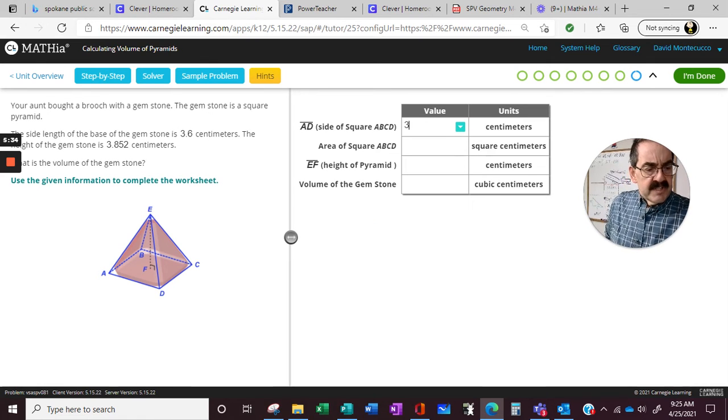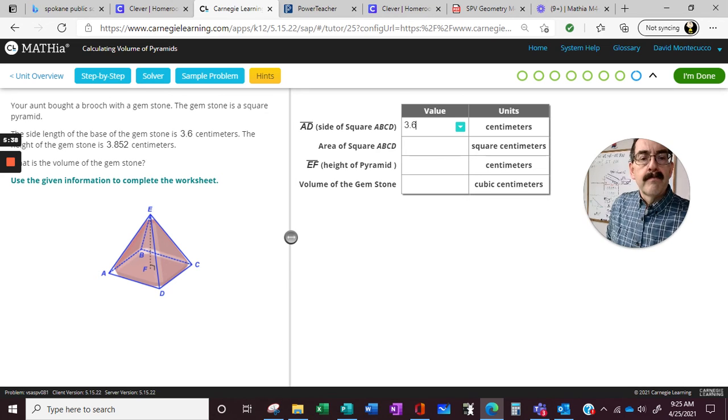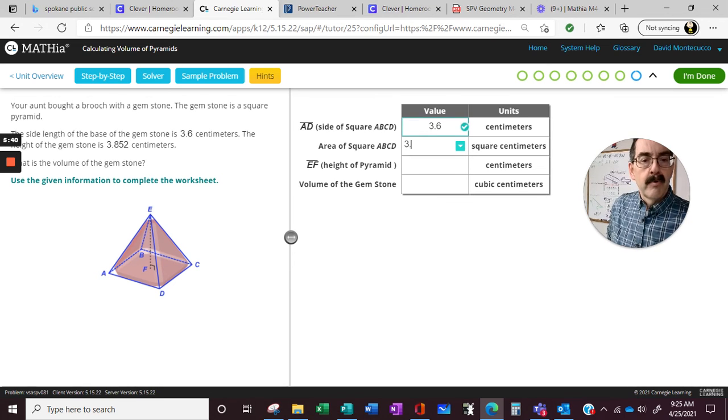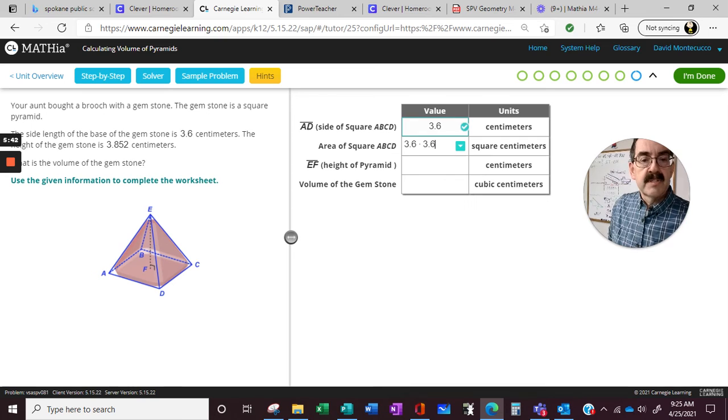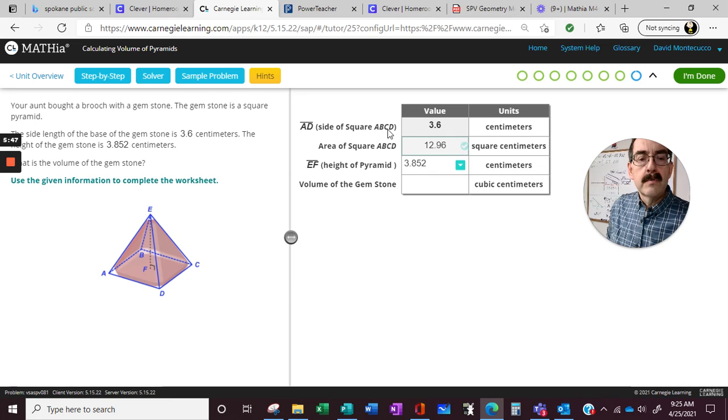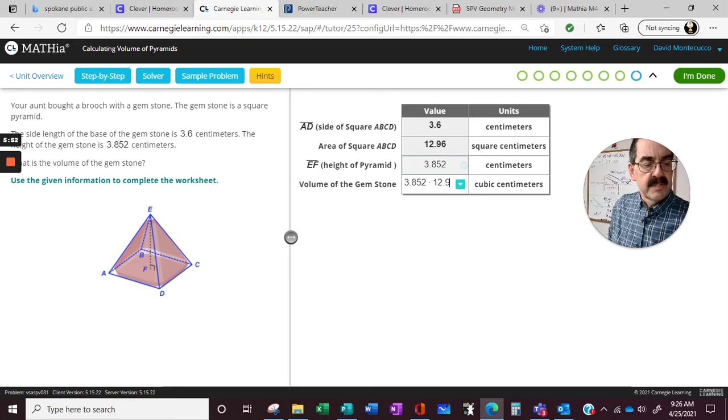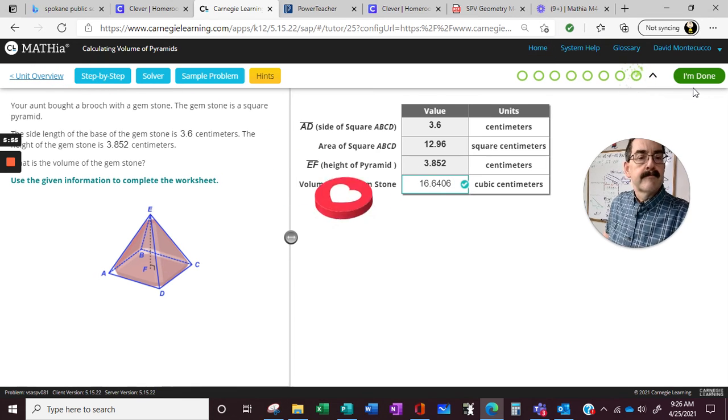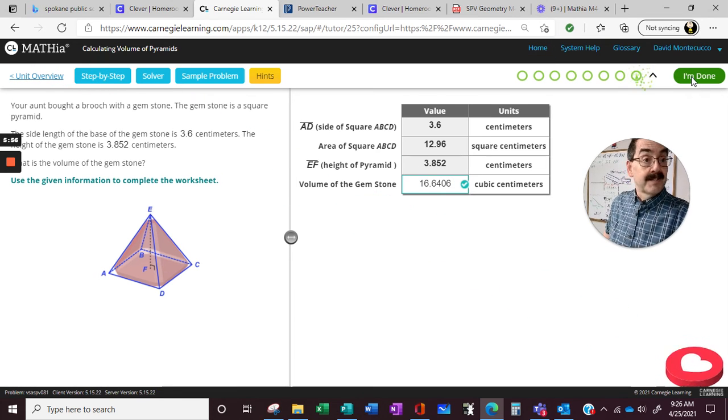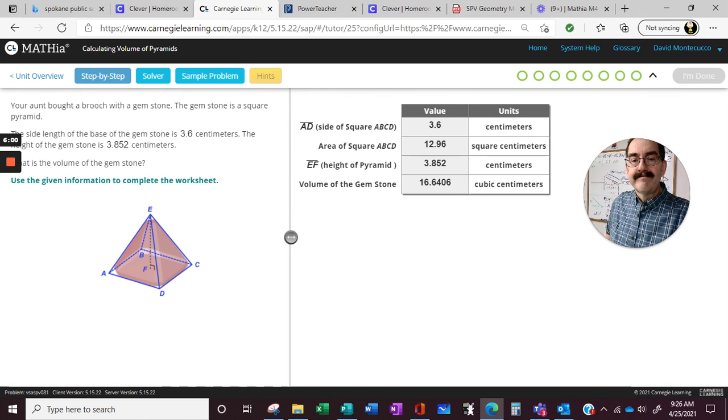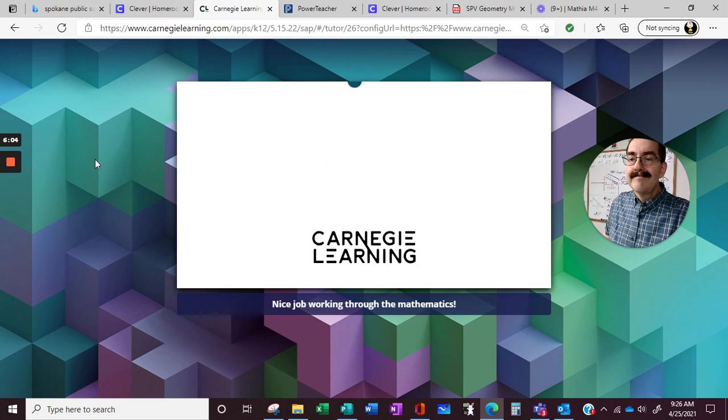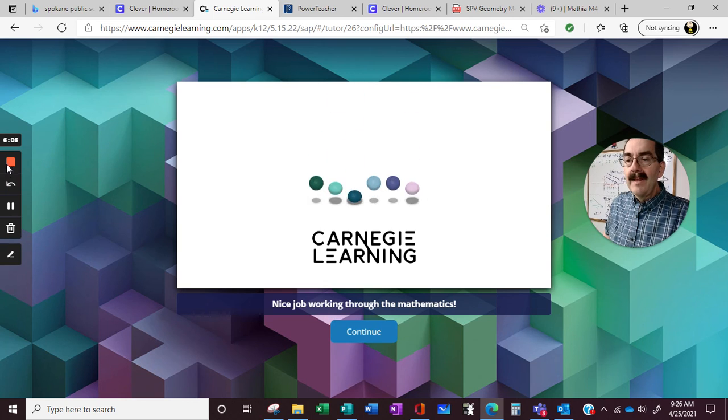3.6 times 3.6. No, 3.6 times 3.6. Height, 3.852. 3.852 times 12.96, all divided by 3. Hey, it's a flying heart.